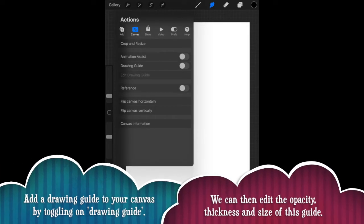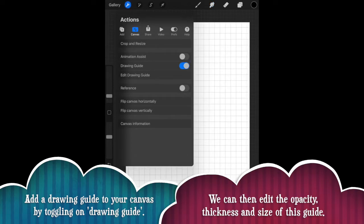We're now going to add a guide to our canvas. So if we go back up to the spanner and then your canvas menu should already be loaded on that drop down menu. Now there's an option for drawing guide, we're going to toggle that on. So you tap on it and it should turn blue.